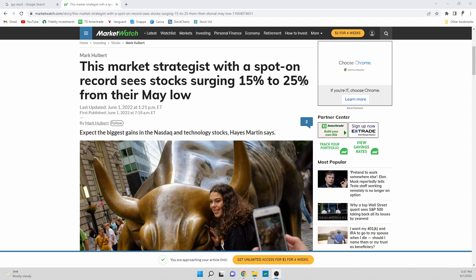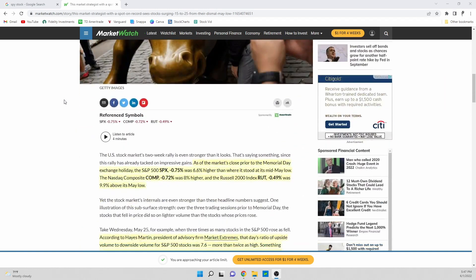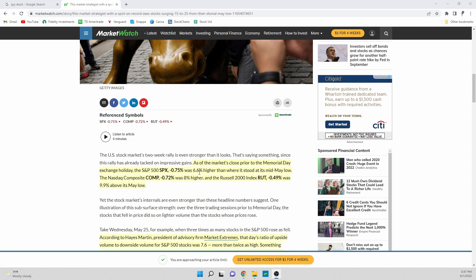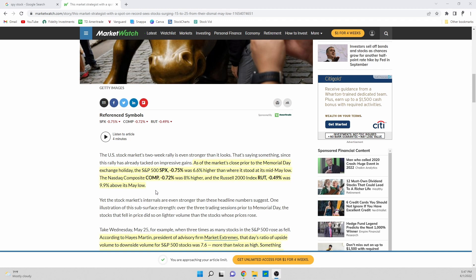When you see this 15 to 25% that seems actually fairly extreme but when we scroll down here we've actually seen a recovery in the S&P 500 of 6.6% from the mid-May lows already, of the NASDAQ composite 8%, and then the Russell 2000 we've seen a recovery of 9.9%. So there's not a whole lot farther that stocks would have to run to get back to those numbers or make this analyst correct, but it's more about the macro trend that that would cause.